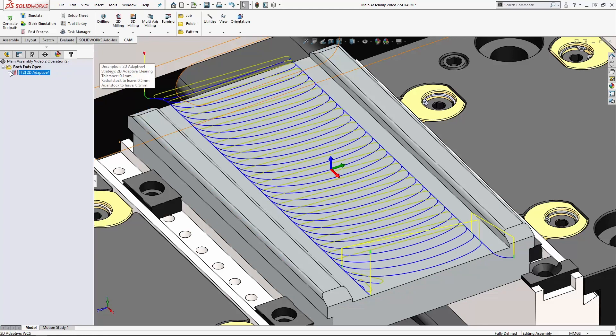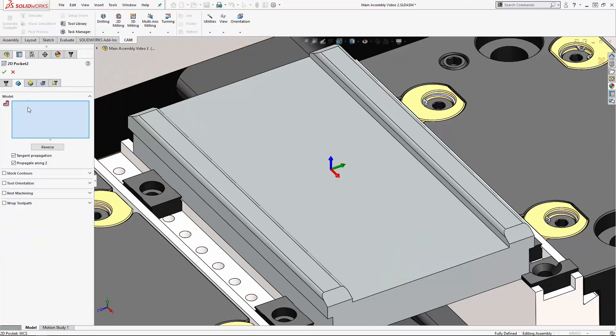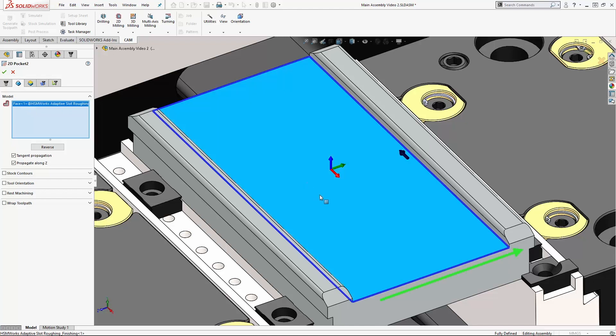So how do we go about finishing this? Well, we use 2d pocket and we'll use the same tool. This time on the model tab we're going to select this face, and we're going to make sure we turn off propagate along z.